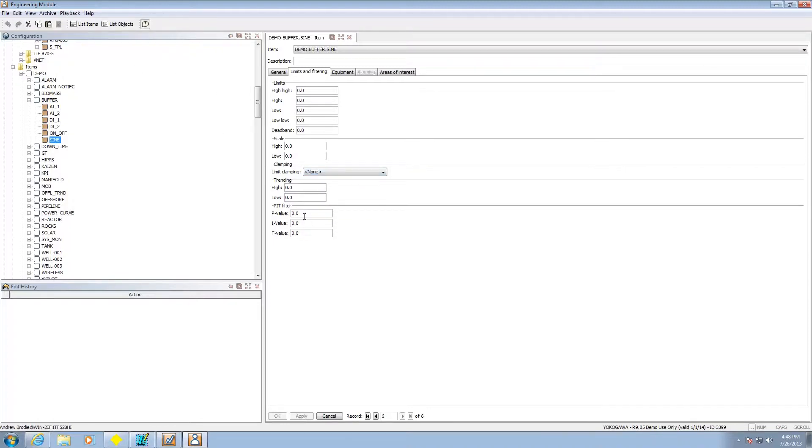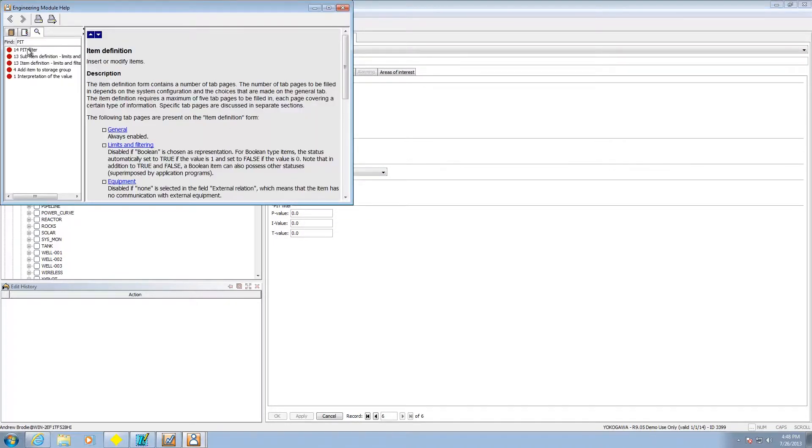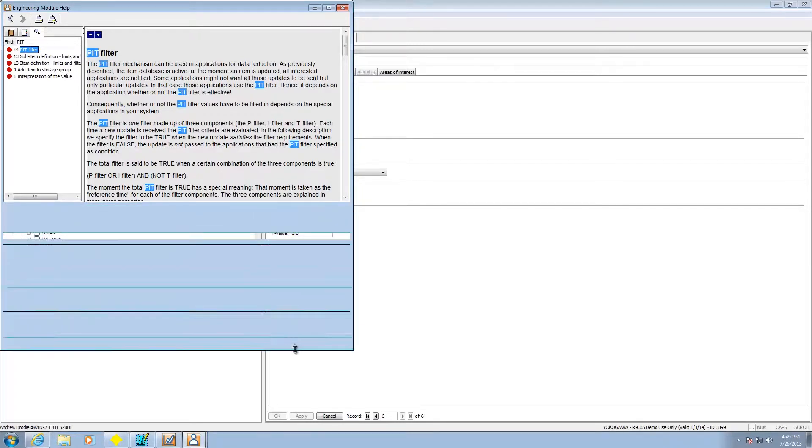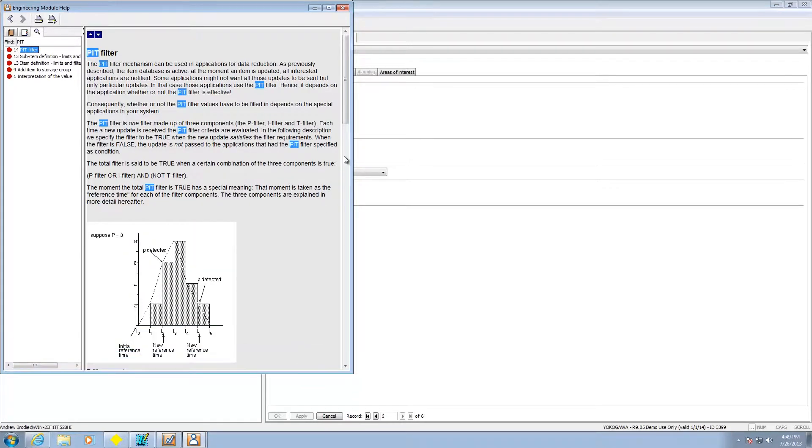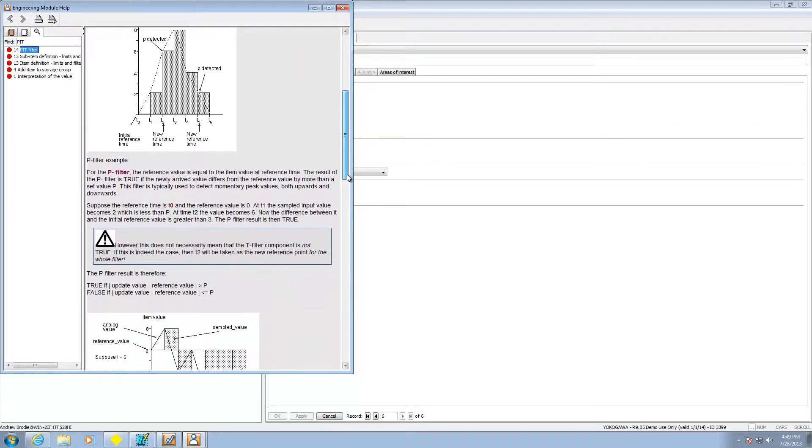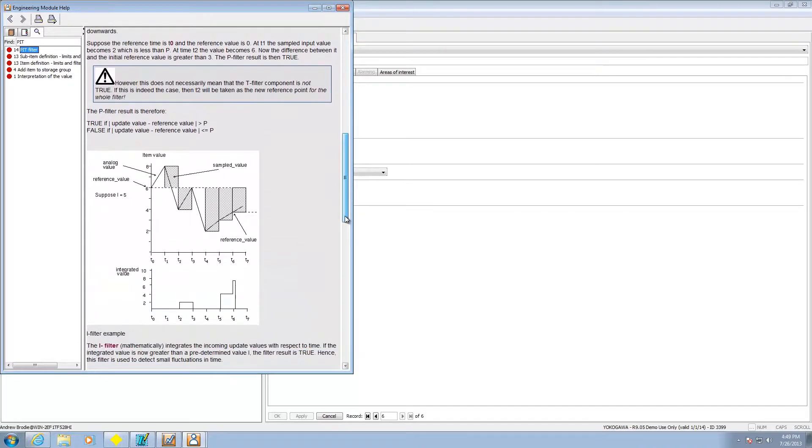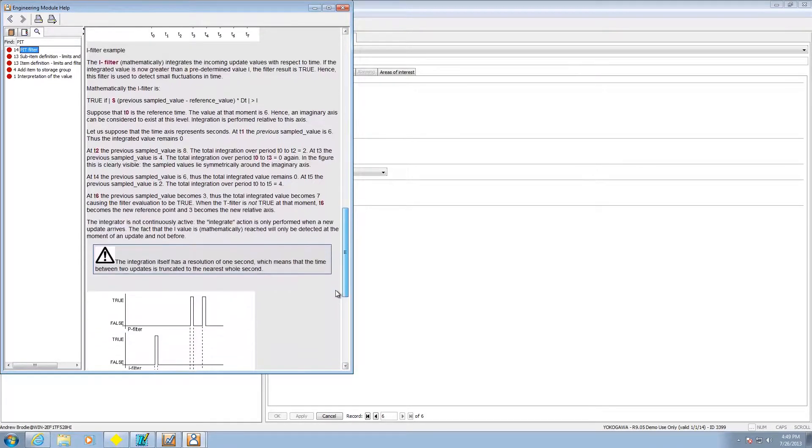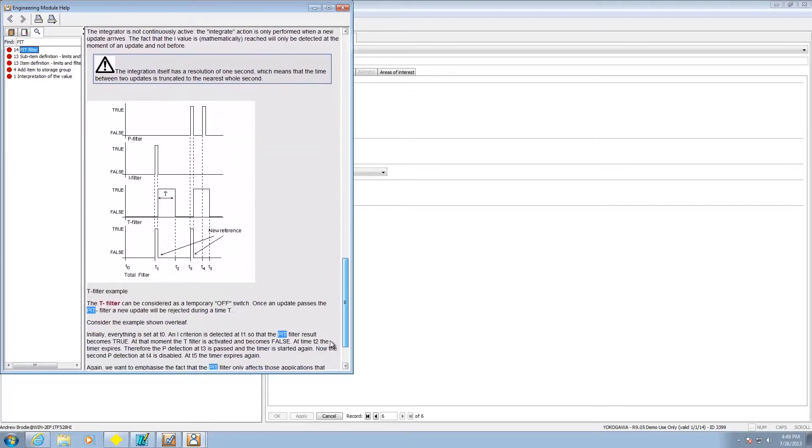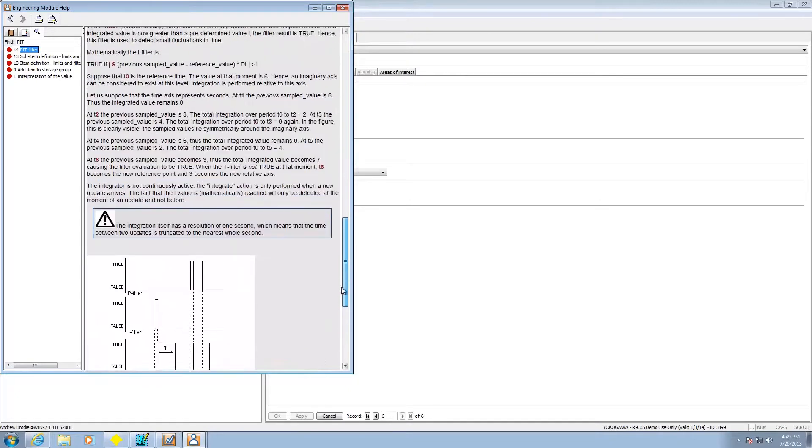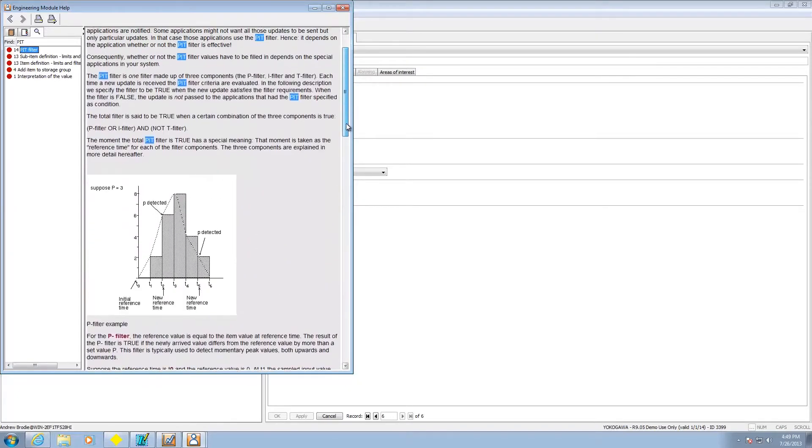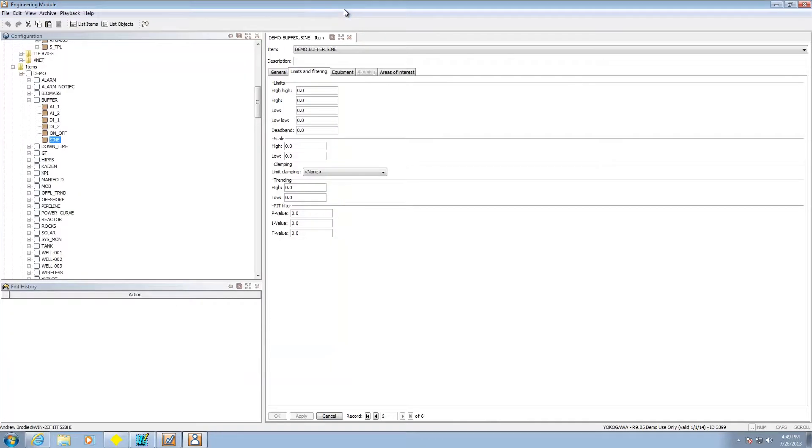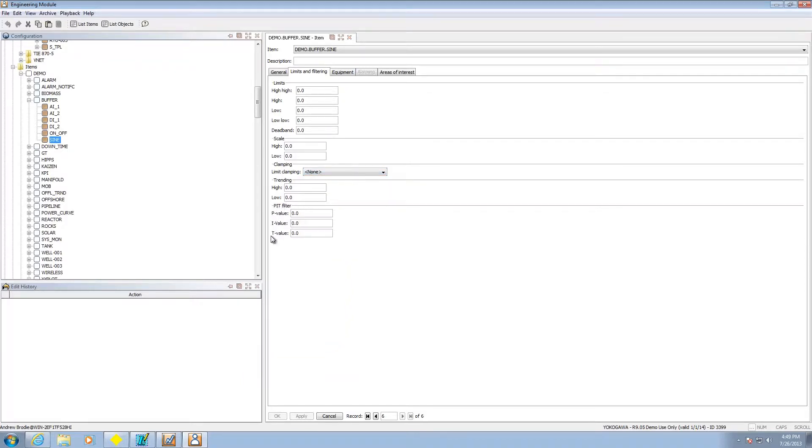And then the other thing is going to be this PIT filter. Let's do a help on the PIT filter. Think of this as a way of setting dead bands around the particular item. So this really allows you to do a little smarter data logging.